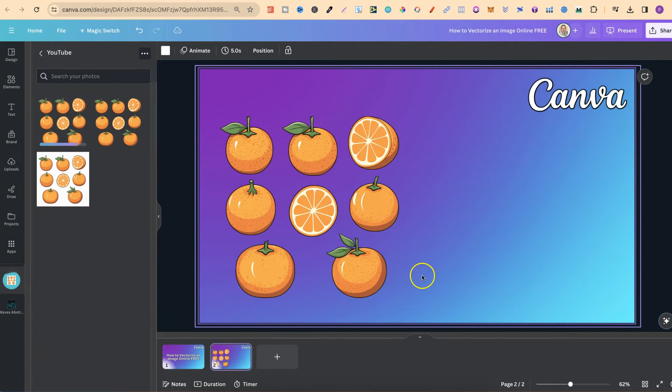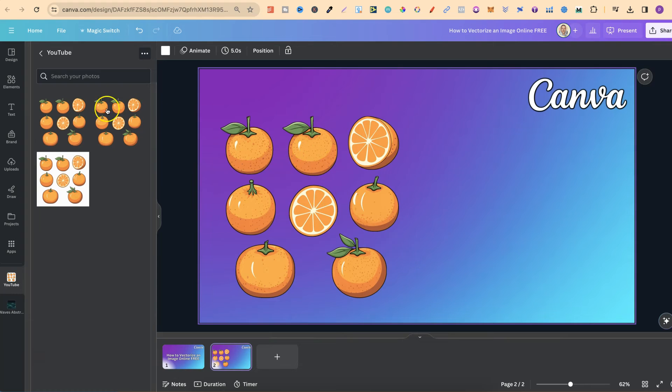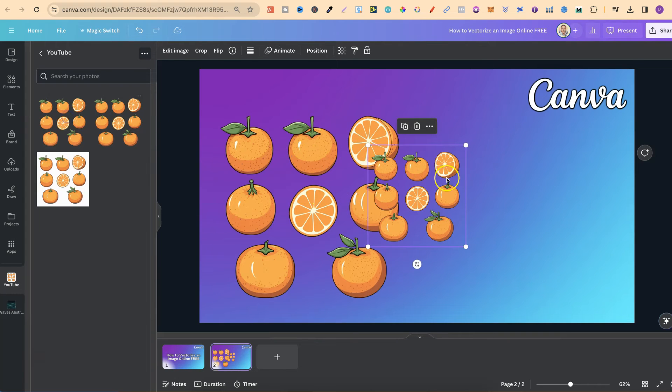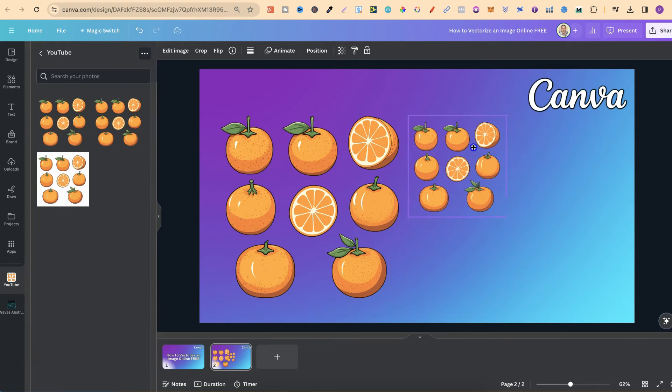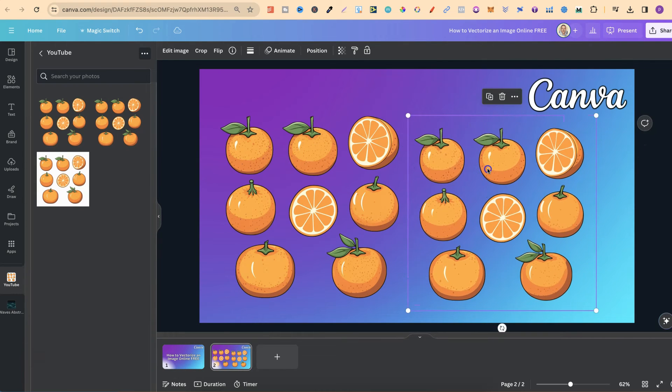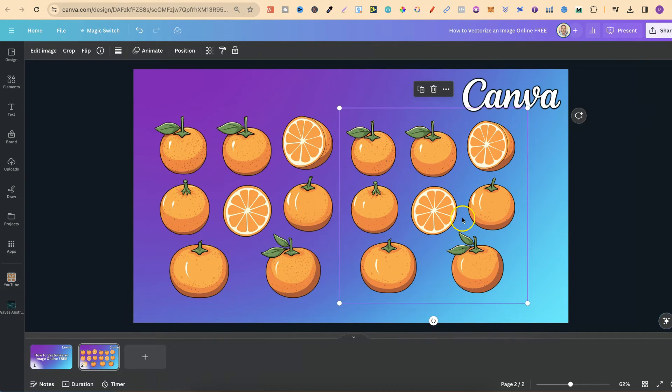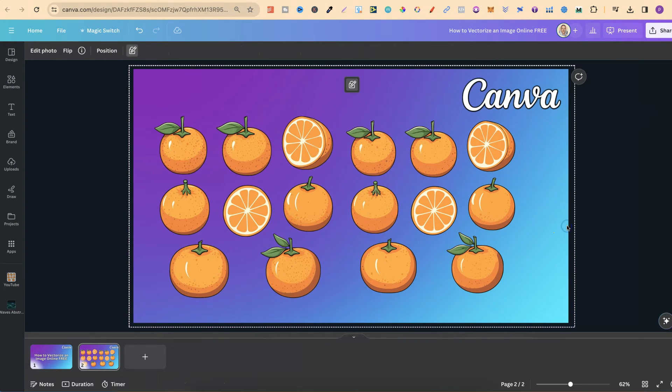If we come on to this second image this is the PNG version and this is the SVG, the vectorized. Now we should be able to see the difference in quality.